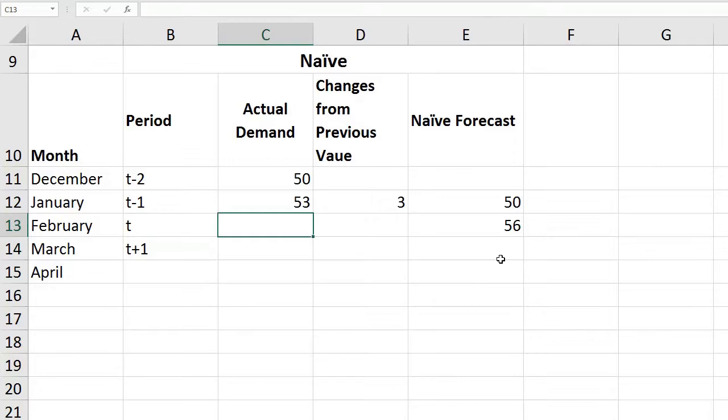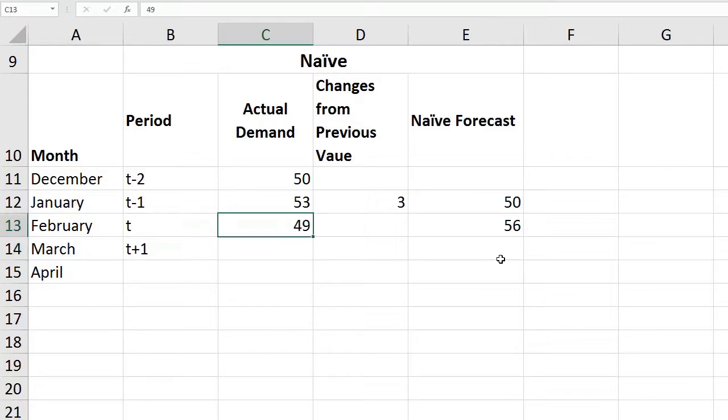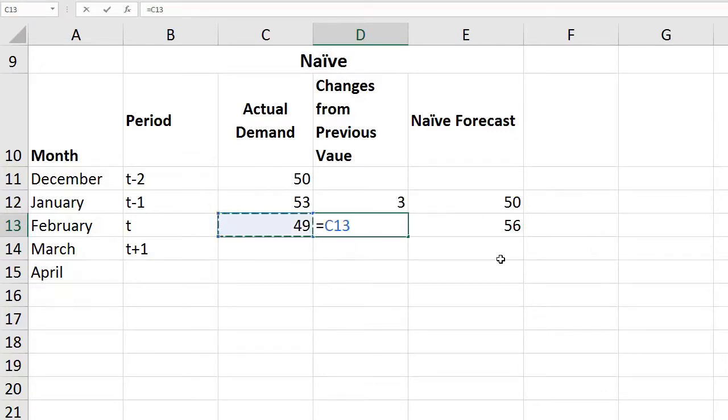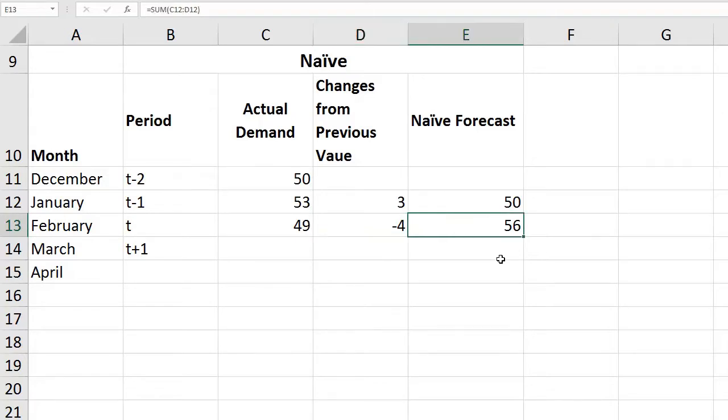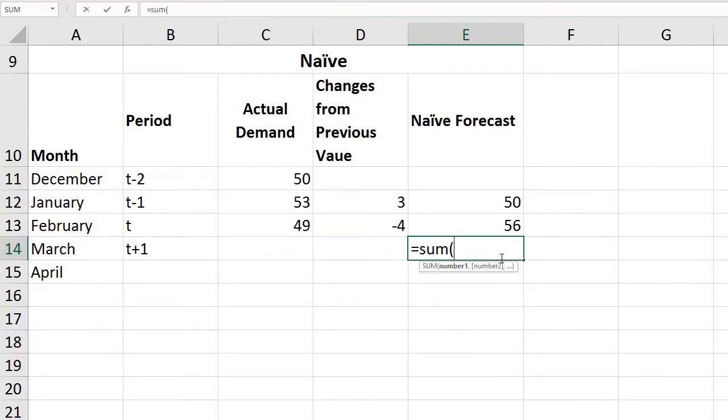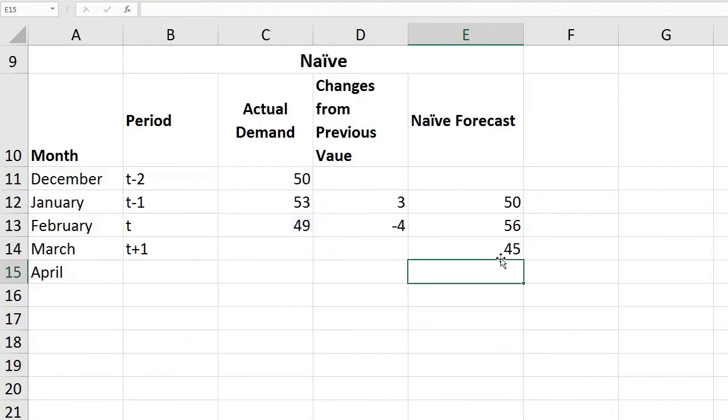At the end of February we get to know our actual data. Let's assume it was 49. We do the same thing again, we take 49 minus January, so we were off by -4. The change is negative now, so our forecast for March is the sum of 49 and -4, which is 45.